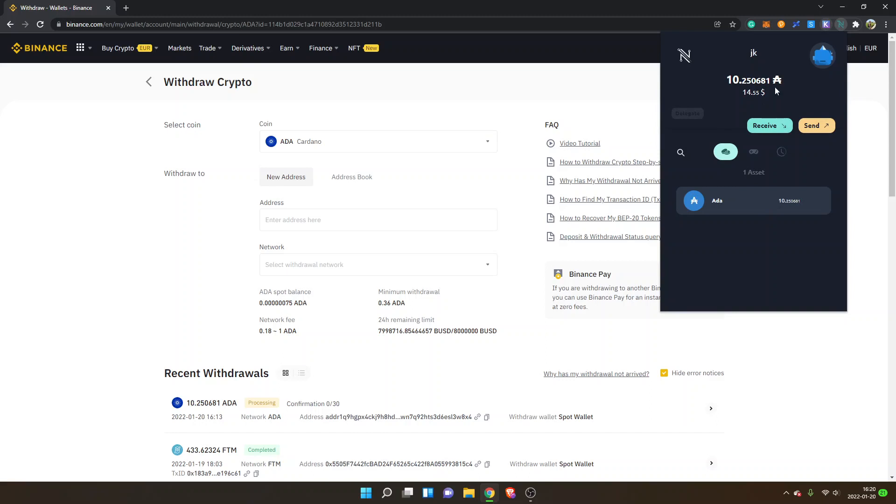All right, so now I'm inside my NAMI wallet and I have received my ADA. It took about five minutes, but this will depend on network conditions. Sometimes it can be congested and it might take a bit longer or it might take shorter time as well if you're lucky.